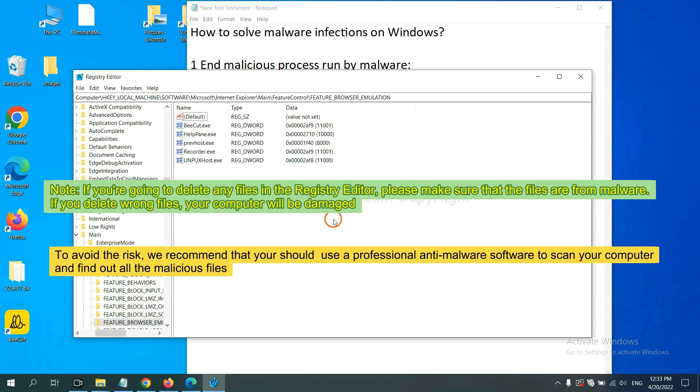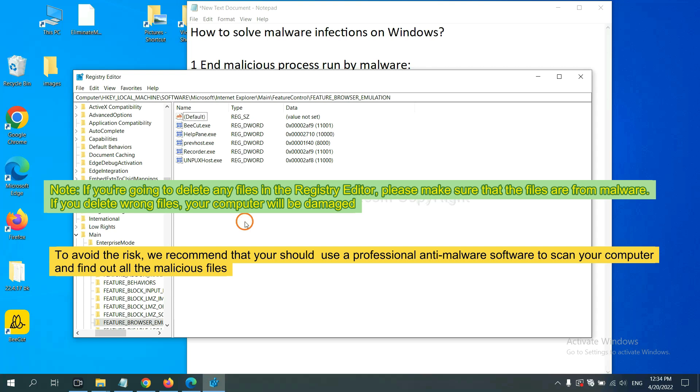If you are going to delete any files in the Registry Editor, please make sure that the files are from malware. If you delete the wrong file, your computer will be damaged. To avoid the risk,